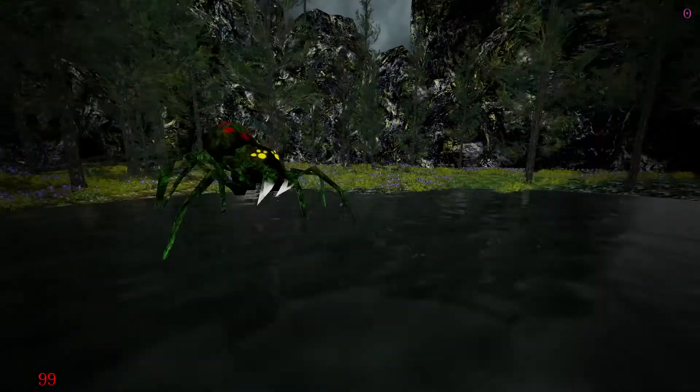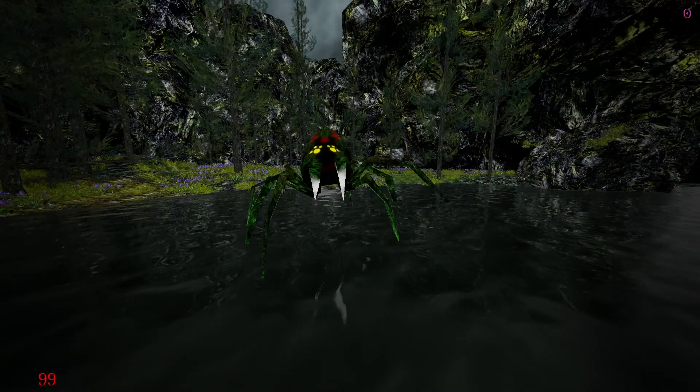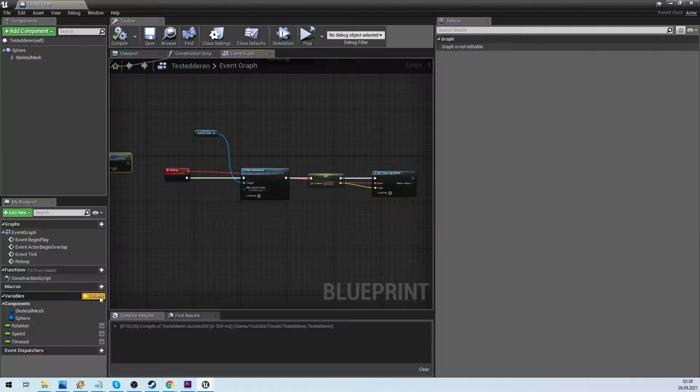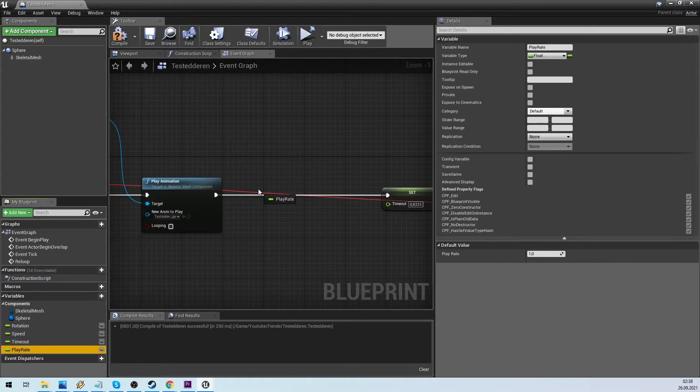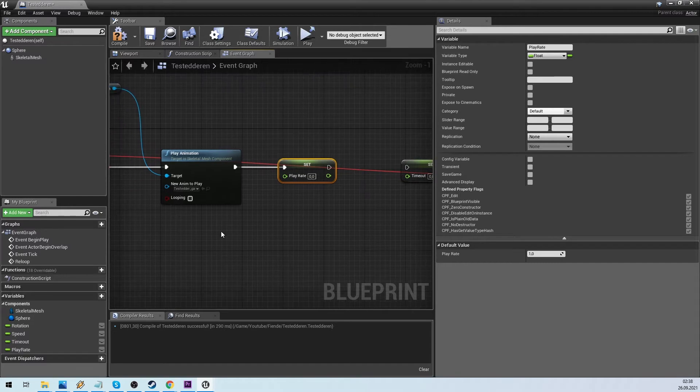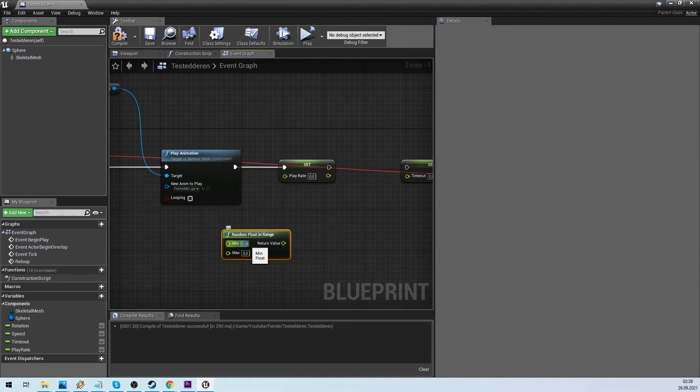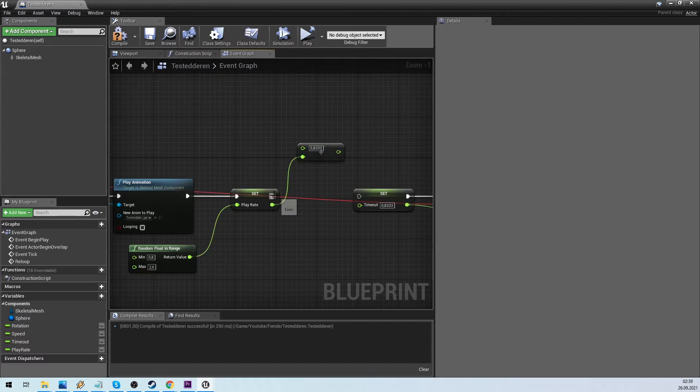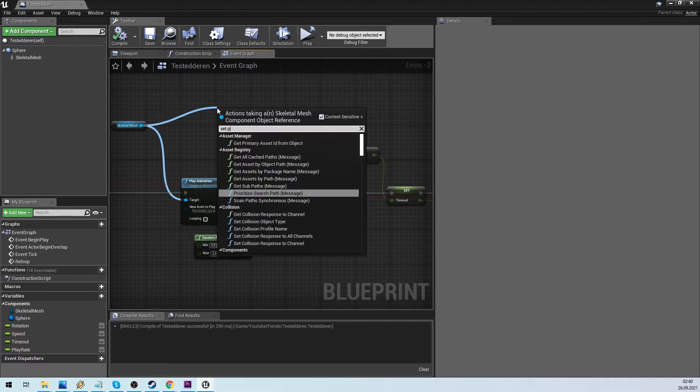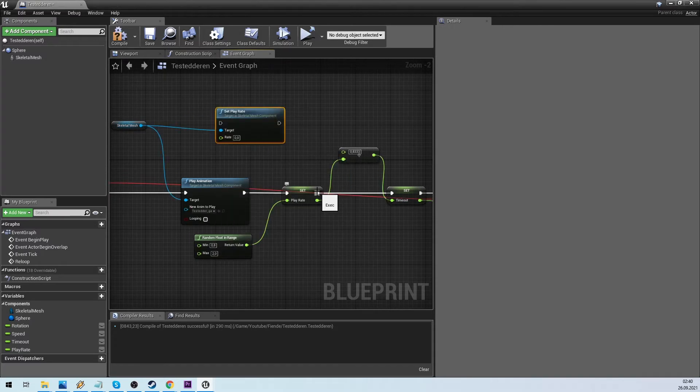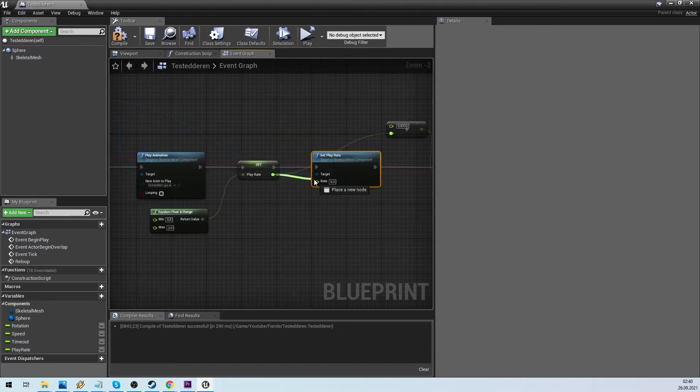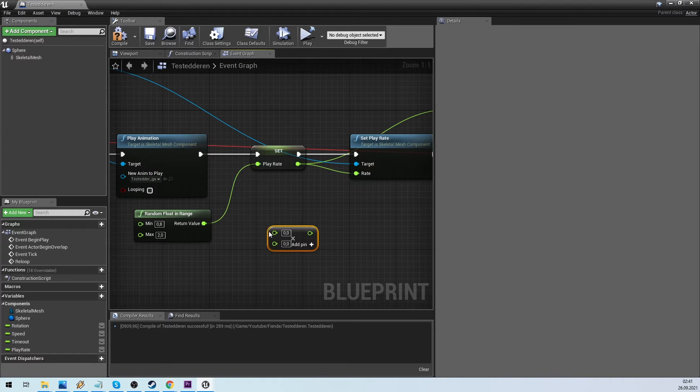We will tweak it a bit, by adding some random speed in the play animation speed. And in the spider walking speed. It is very important if you have more than one in your level, or else they will walk in unison.